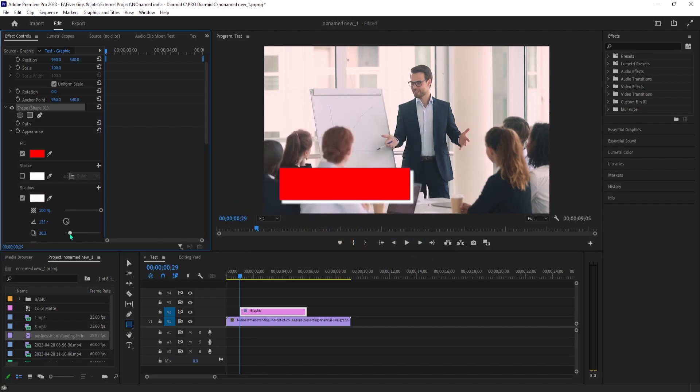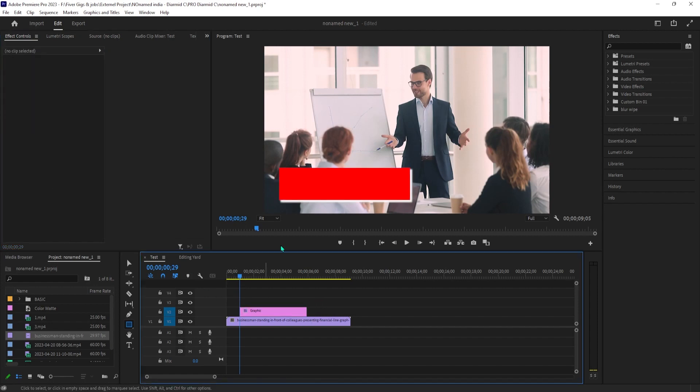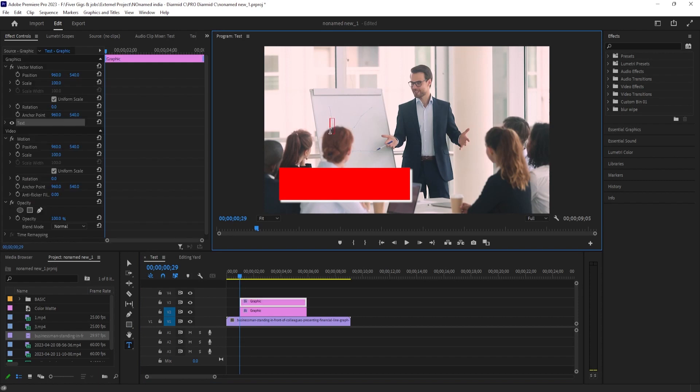Click anywhere in the empty area on your timeline to deselect your rectangle graphic. Then select the type tool. Click somewhere outside your rectangle in the video preview to create a new text graphic. Now just type the text you want for your call-out box.